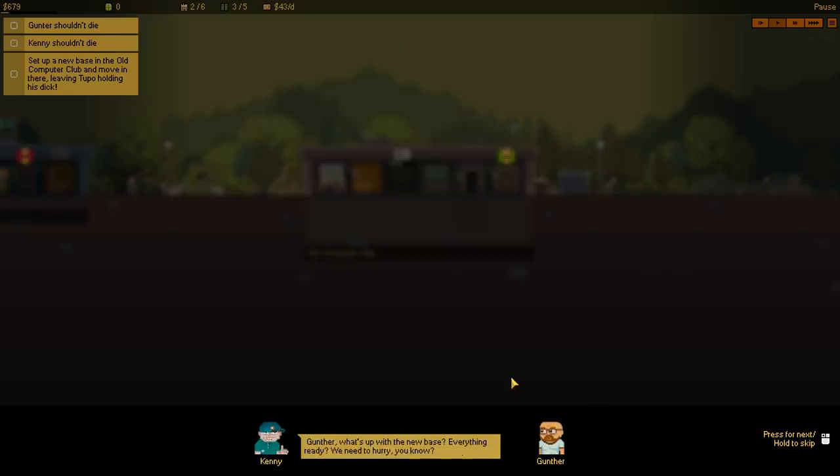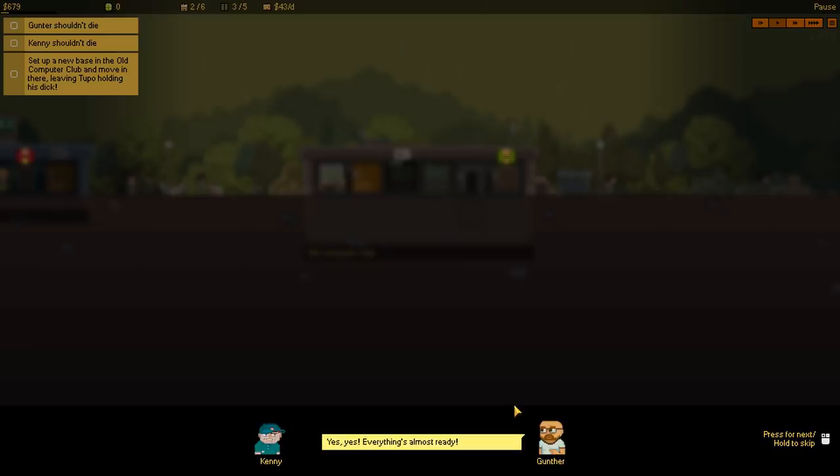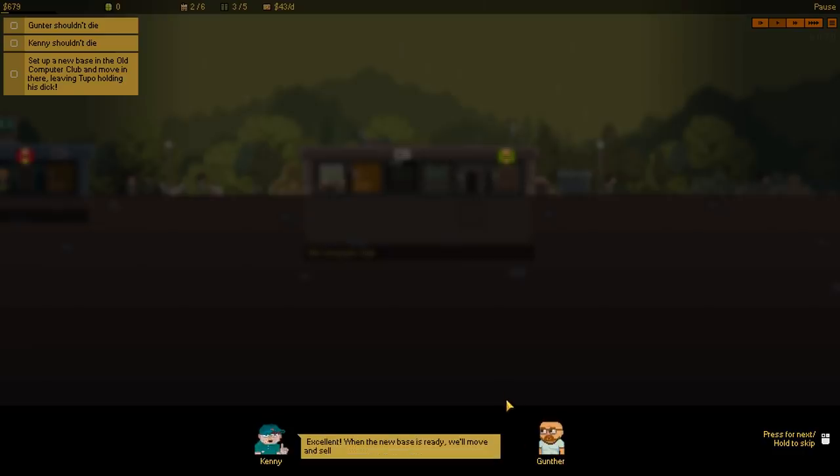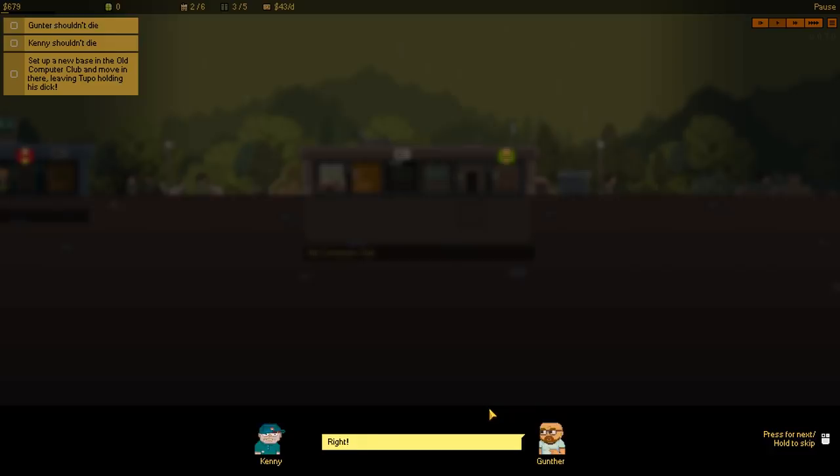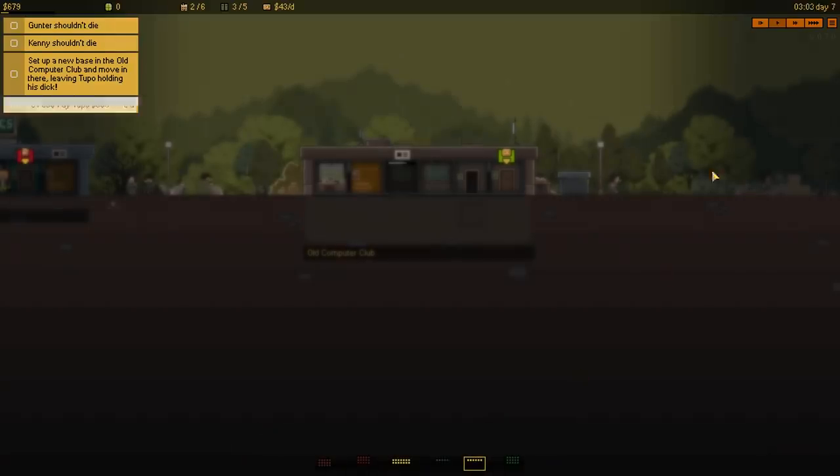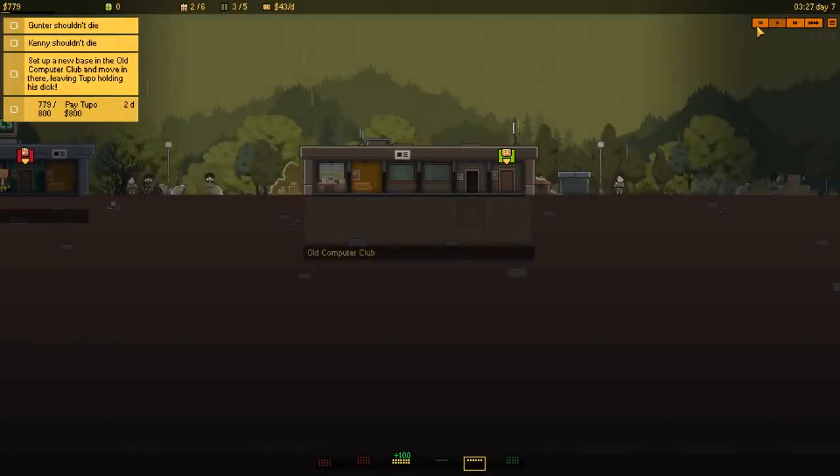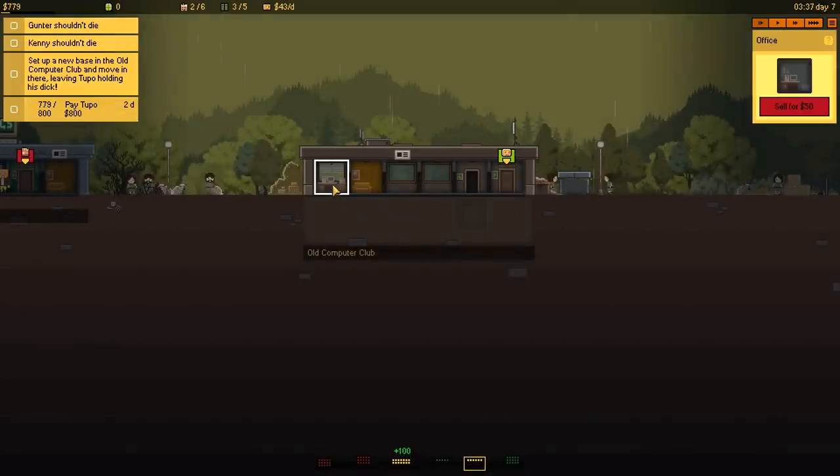Gunther, what's up with the new base? Everything ready? We need to hurry! Yeah, yeah, everything's almost ready! No, it's not! Excellent! When the new base is ready, we'll move and sell the equipment from the garage! We need money! And it's for Tupo? We'll leave him holding an empty building! Right, cool! Let's do it! Yeah, I don't think it's gonna work out too well!